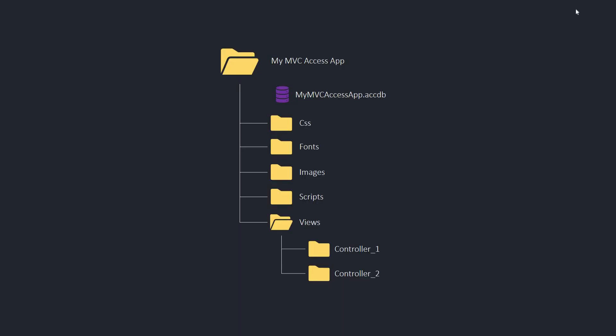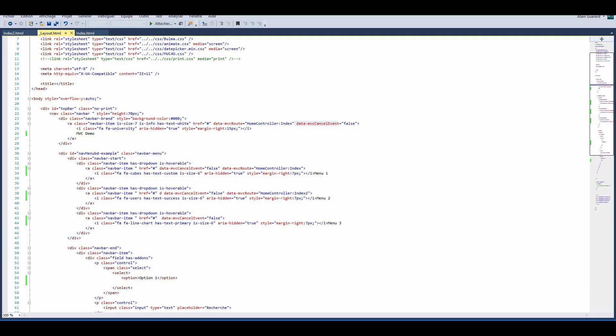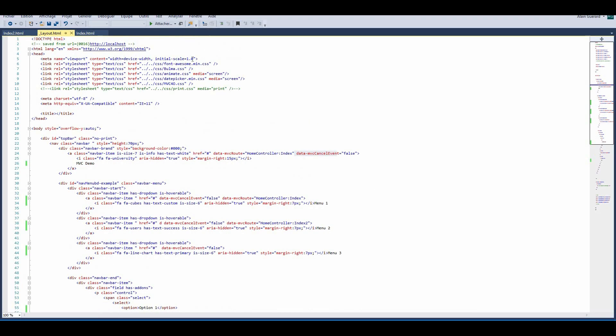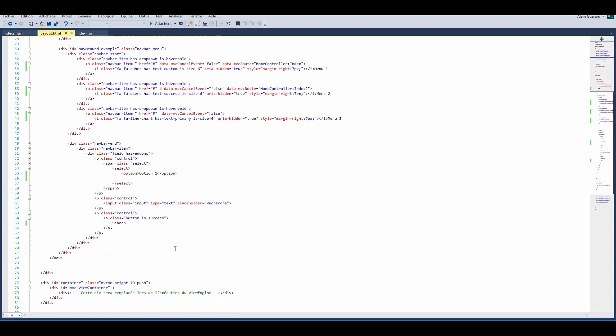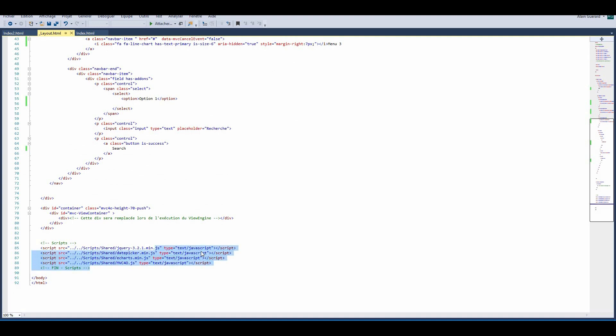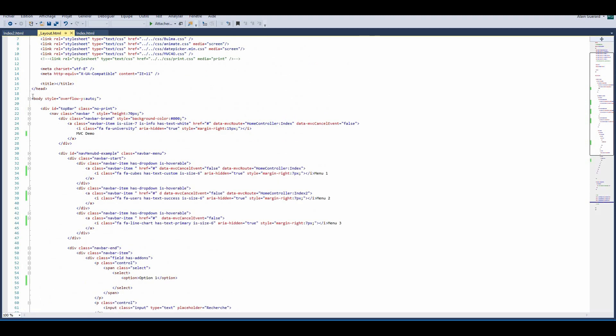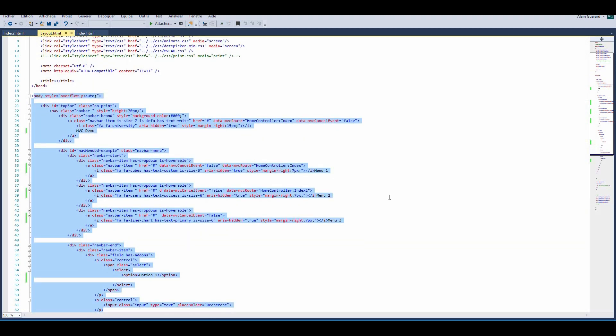To work with that, we need to create a folder structure. In my base folder, I have my Access database, a CSS folder, fonts, images, script folder, and the most important views folder. This one will contain one folder by controller which can contain many HTML views. Here's what the layout template looks like. You can have any CSS you want, you can have any JavaScript you want. Here I have jQuery, DataTables. This is plain HTML.